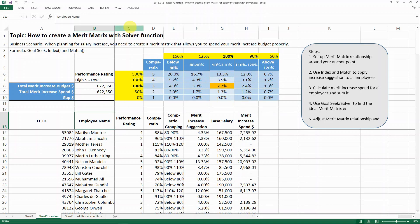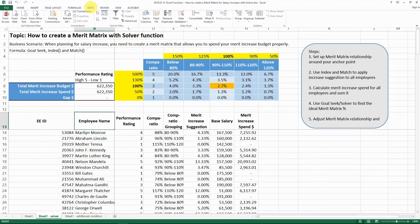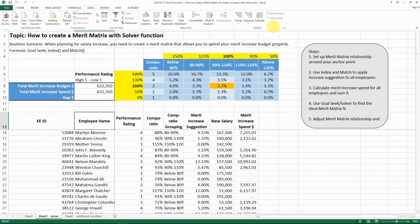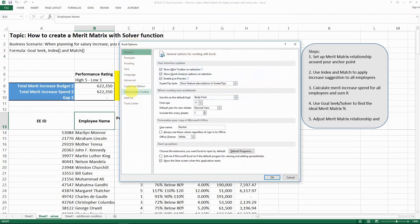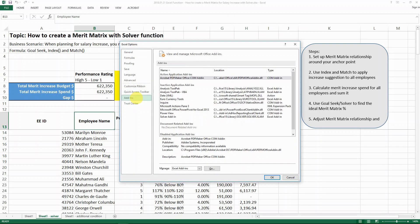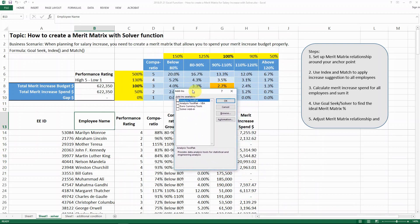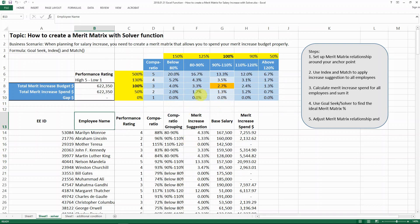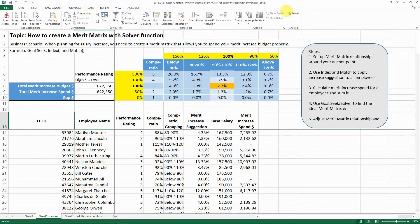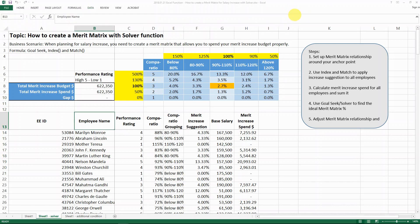So why do we need to know the solver function? Because it is actually more powerful than goal seek. It does not come with Excel automatically — you need to go to File, then Options, then in the menus go to Add-ins. You can see Excel Add-ins down below; click Go, and you'll see a few options. Select Solver Add-in, click OK to install it. After that, the solver function will appear to the right of your Data menu.